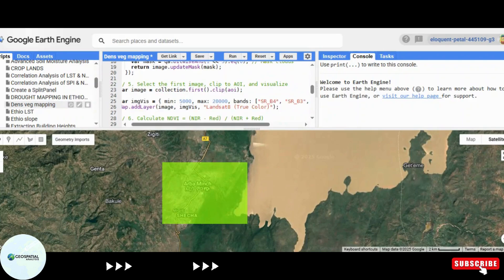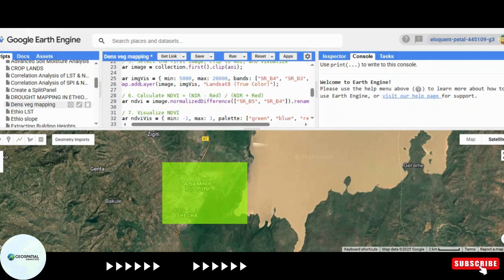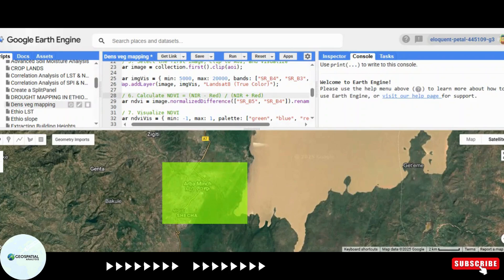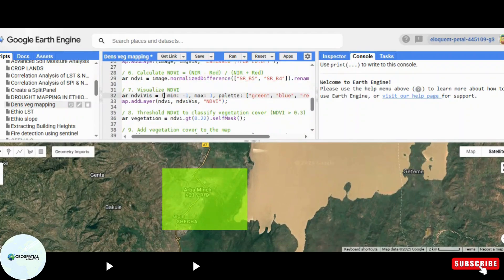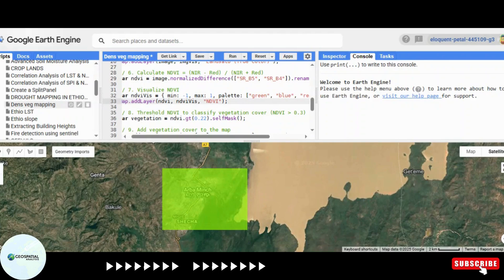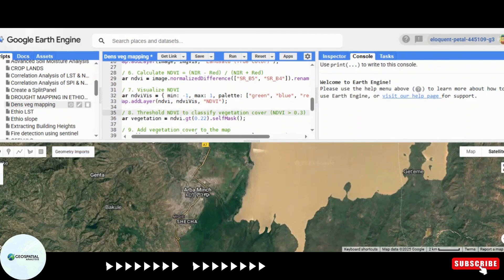NDVI is an important metric that helps us identify healthy vegetation. It is calculated using the near-infrared (NIR) and red bands of the Landsat image. To visualize the NDVI, we apply a color gradient where brown represents barren land, yellow represents sparse vegetation, and green represents dense vegetation.